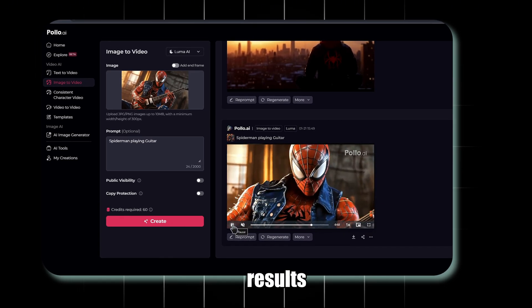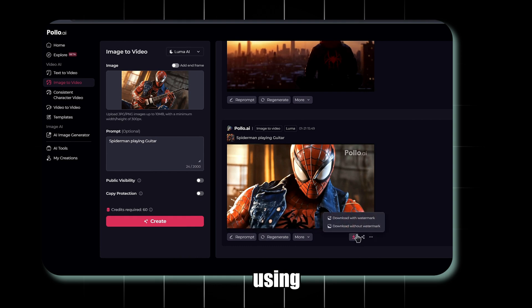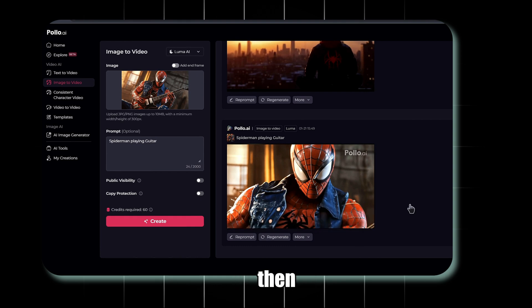To get even better results, start by using the Image Generator first, then apply the Image to Video feature.